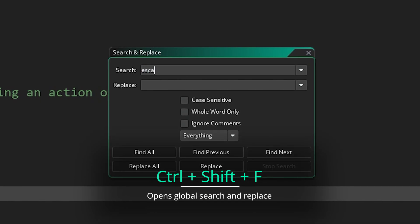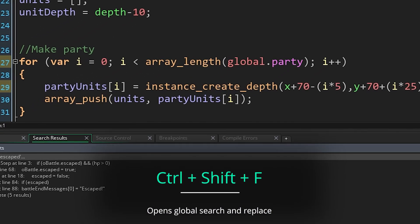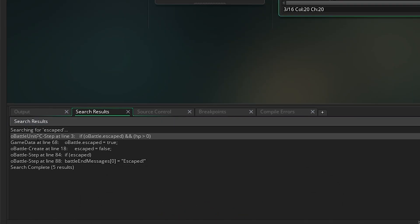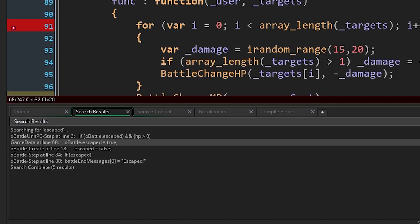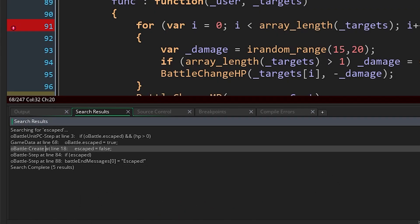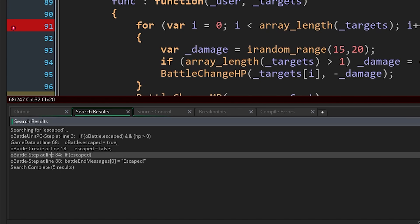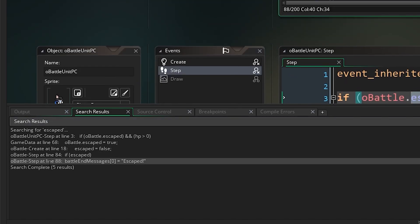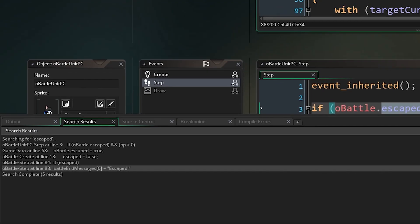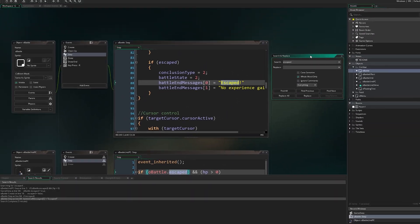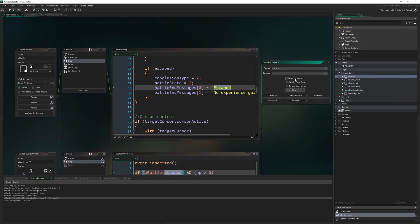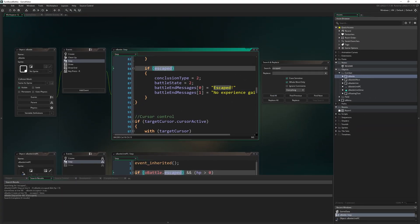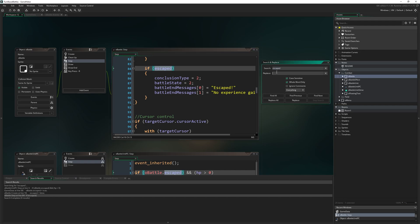If you press Control Shift F, that brings up the global search and replace. It's extremely important to know about, really useful if you need to refactor or change a variable name across your whole project. You can do a search and it'll show you the results down here, and you can see everywhere where your search result is found throughout the project. You can specify whole word, ignore comments, etc. Absolutely vital tool for doing any kind of refactoring.